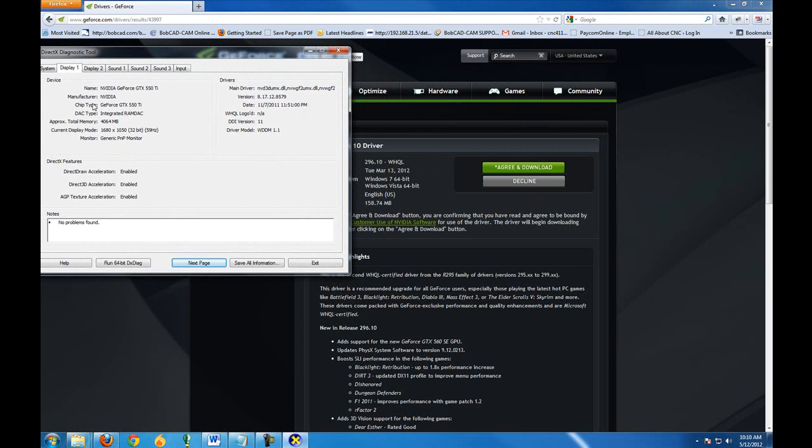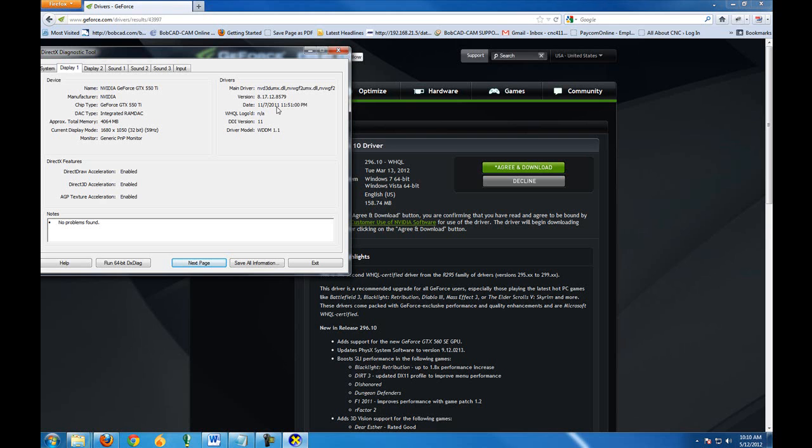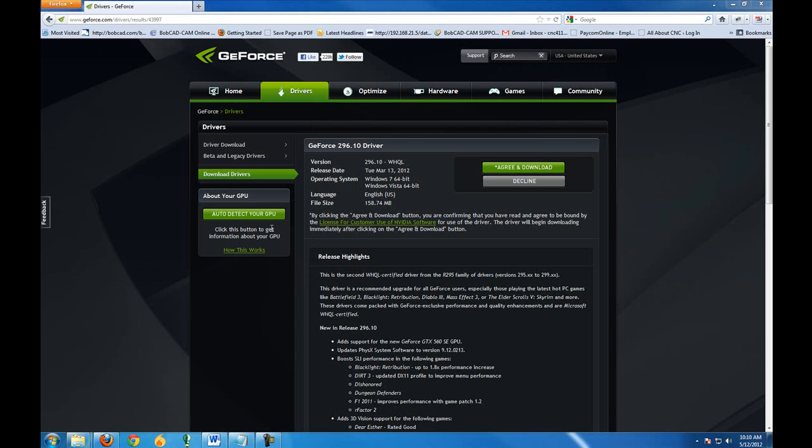I can see the driver information here. The date is from 11/7/2011. So even though this is a fairly new computer, the drivers that were installed with it are a little bit out of date.